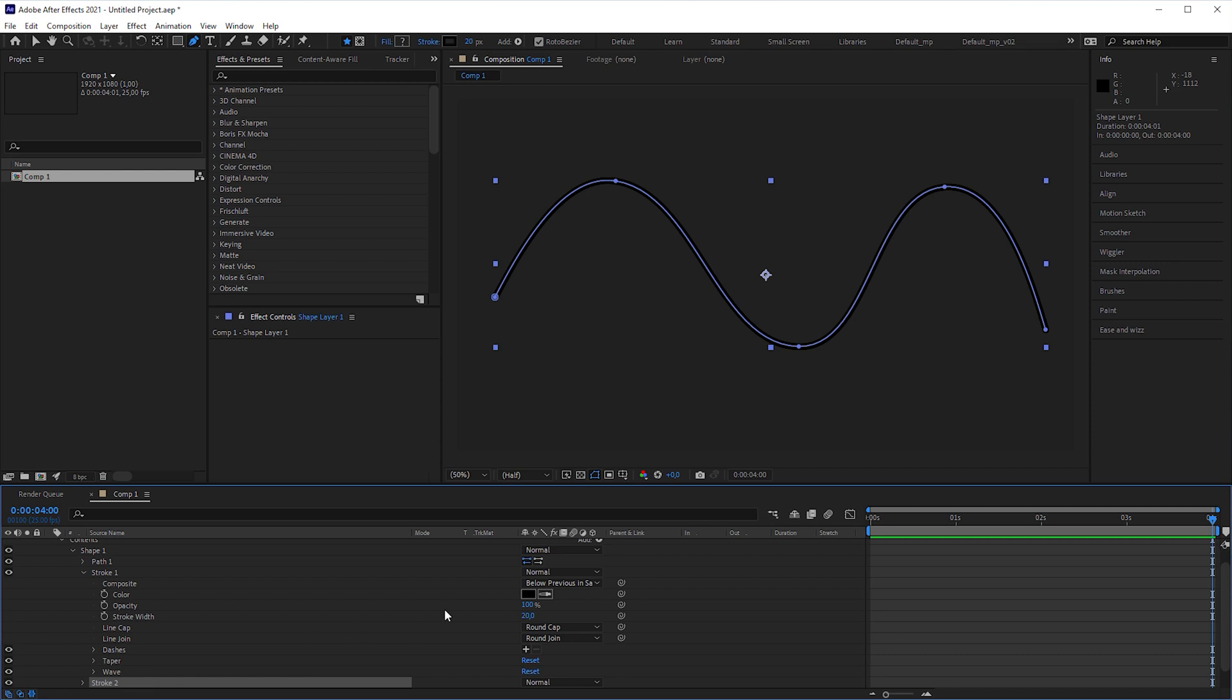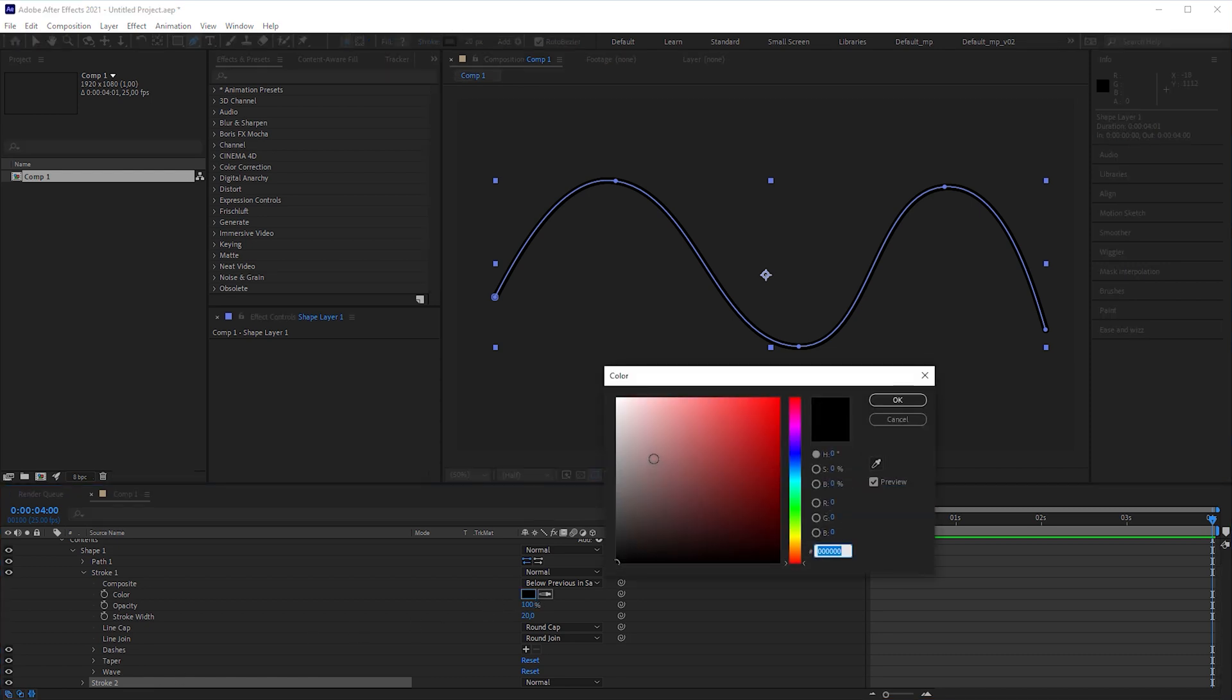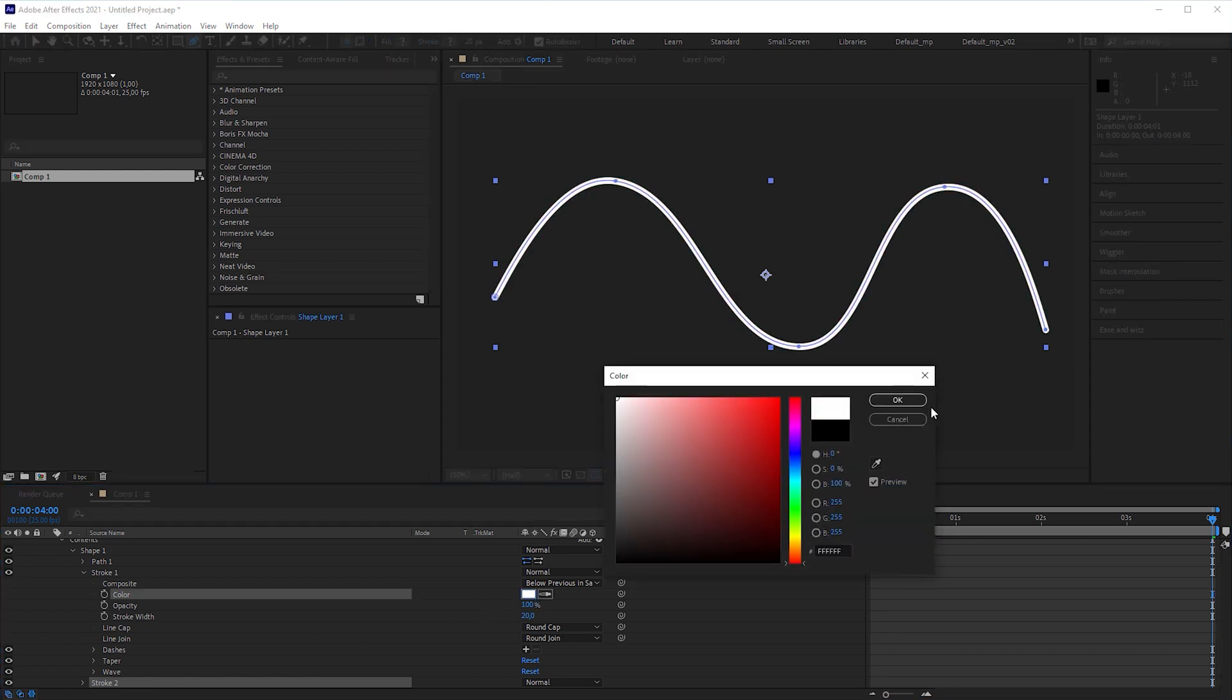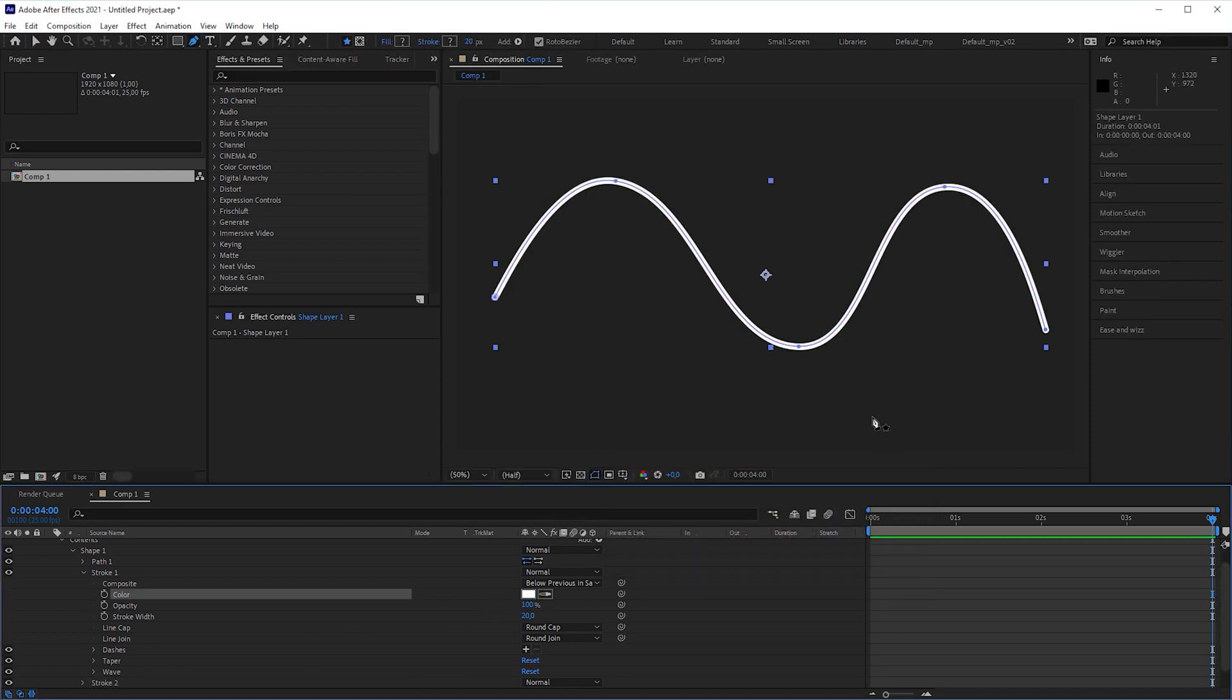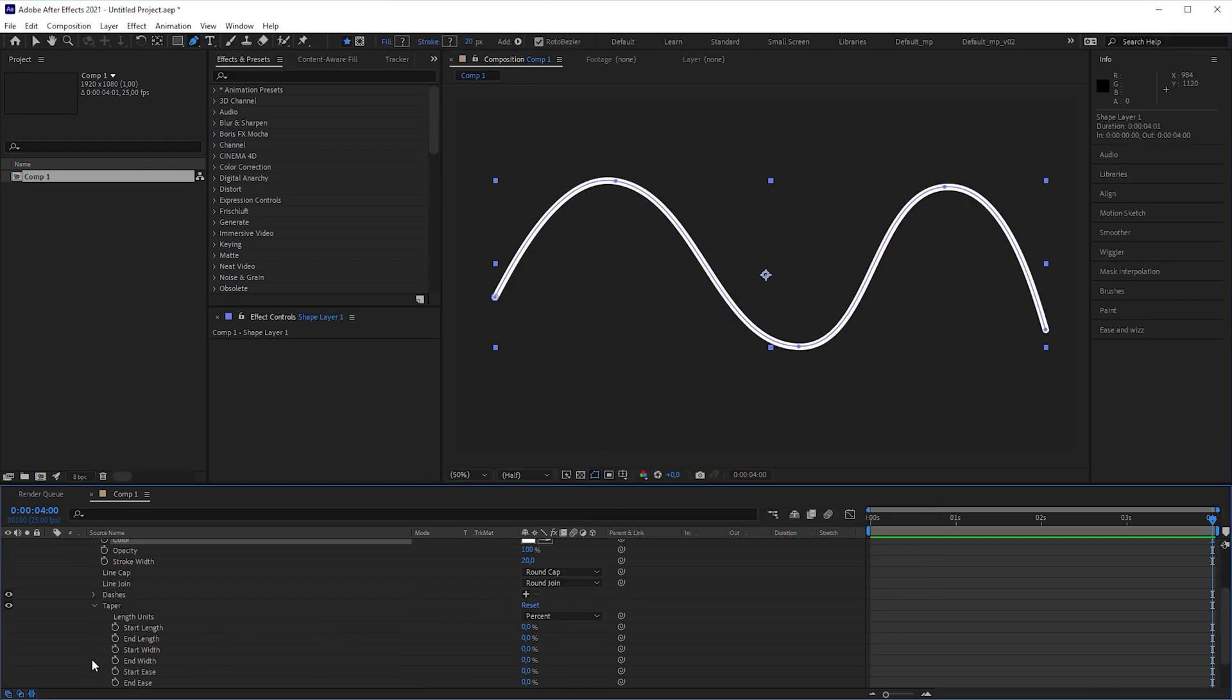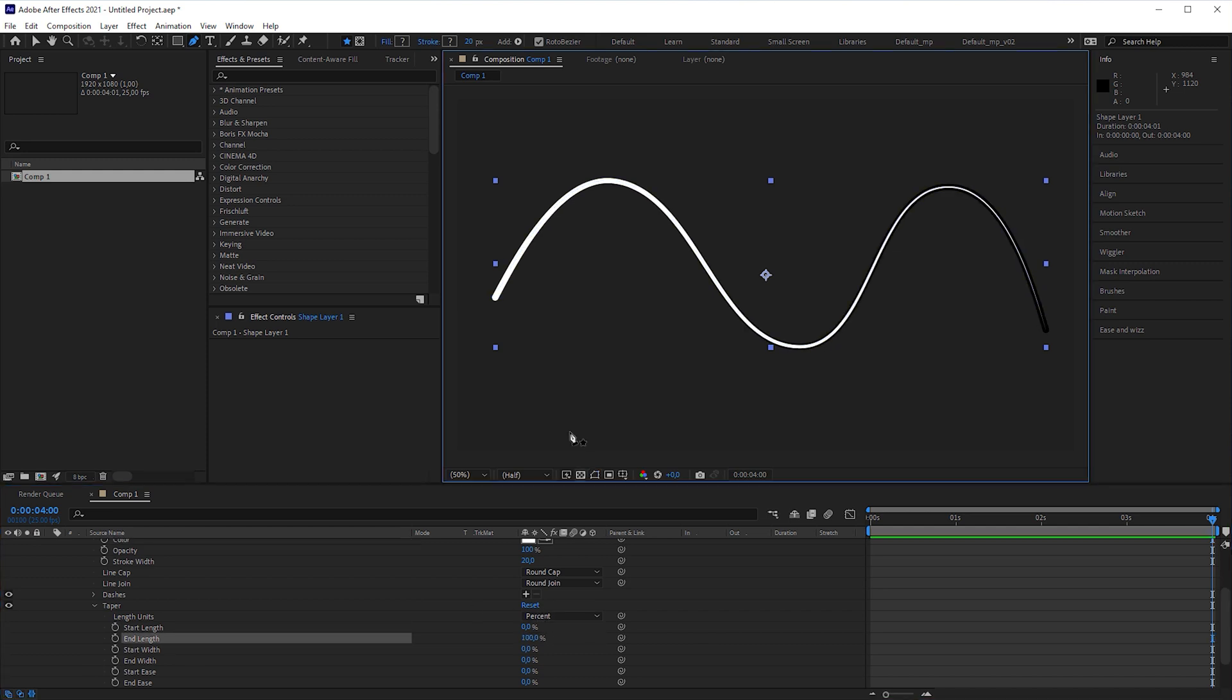And with stroke 1 still open, change the color to white. Open up taper and increase end length to 100%. We now have two different looking strokes on top of each other.